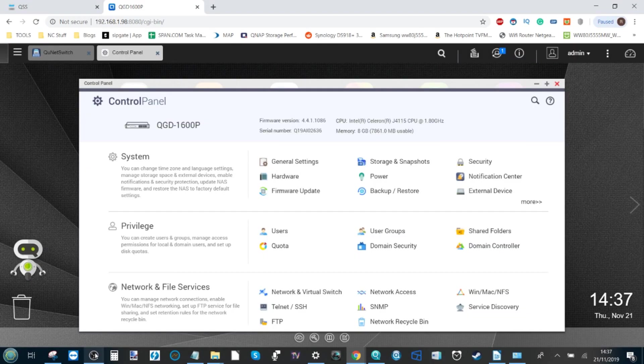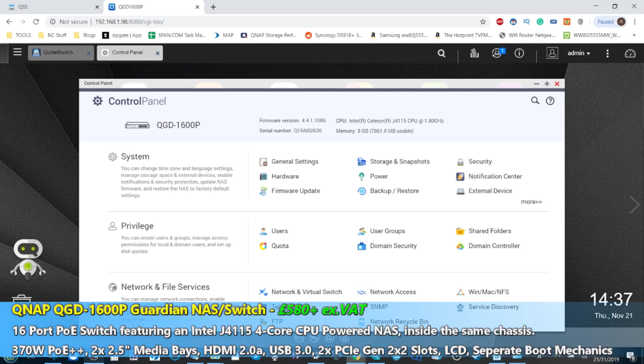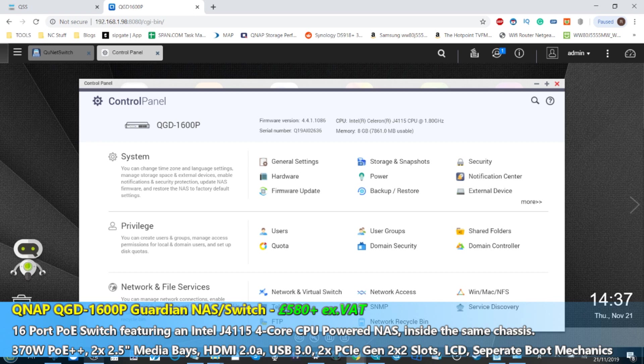Hello and welcome back to part 2 of my overview of the brand new Guardian QGD1600P. I've already looked at the QTS 4.4.1 side of things with the NAS user interface of this NAS and PoE switch combination device.